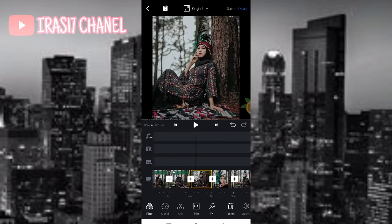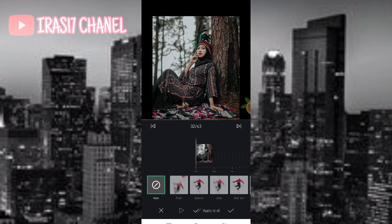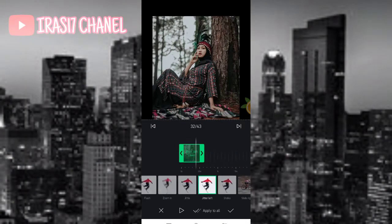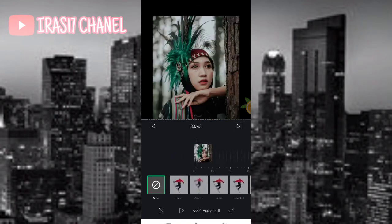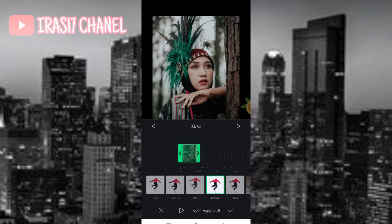Kemudian kita kembali ke foto yang 32 sampai terakhir. Kita atur ya guys, kita atur efeknya menggunakan jitter. Kemudian kita pilih jitter live. Jadi foto yang terakhir tadi, 32 sampai ke 44, kalian atur efeknya menggunakan jitter live semua guys. Kalian atur aja.